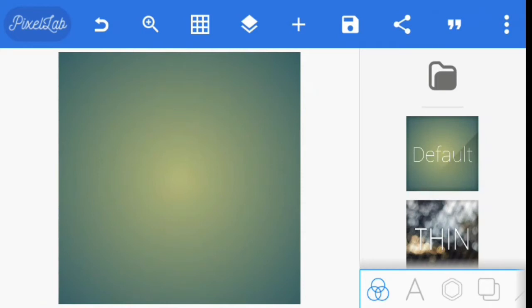It's still the same Pixelab app, but I rotated my phone so that you guys can have a clearer view of what I want to show you. Okay, so let's begin.